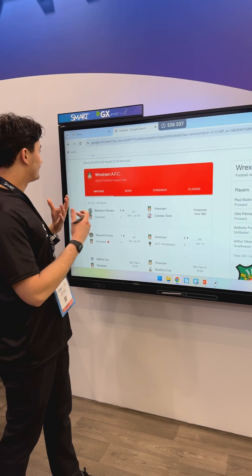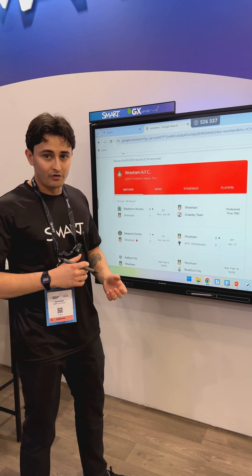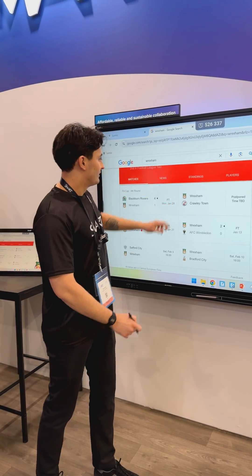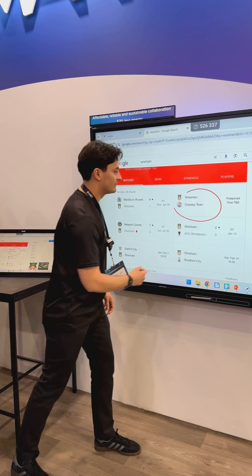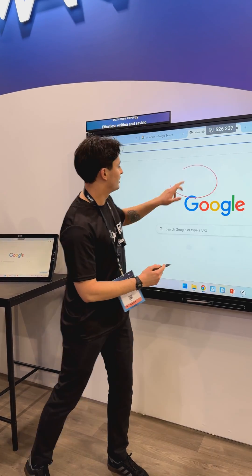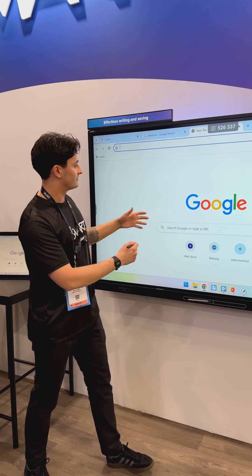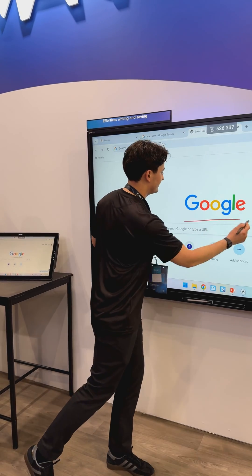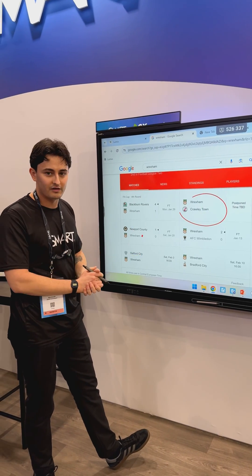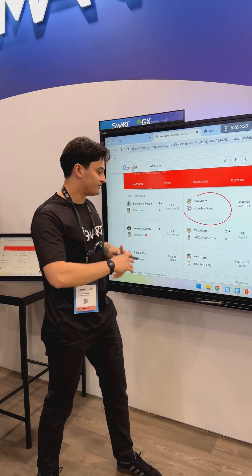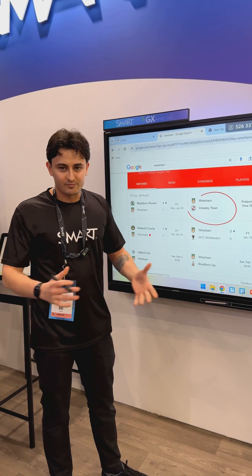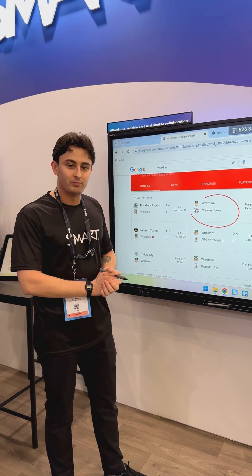Likewise, if I'm coming over to some resources on our website, we can come over to some content here. I can highlight some scores, come out and into another web browser, highlight here, and come back with that saved over there if we want that nice workflow. So that's with any Smart panel when you're plugged in.